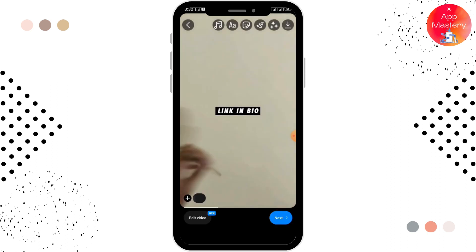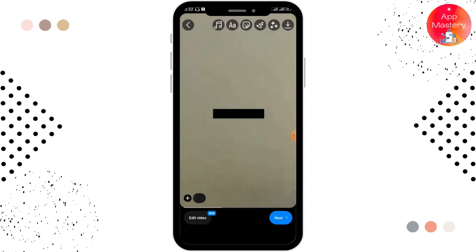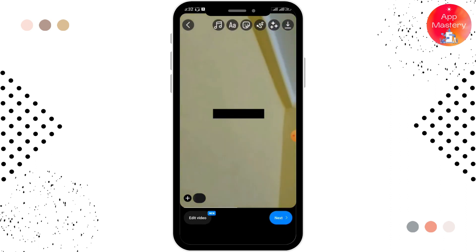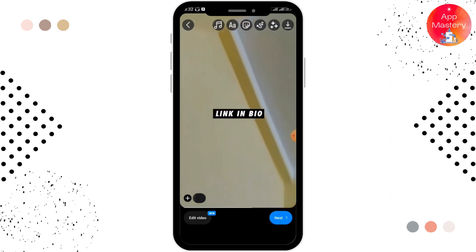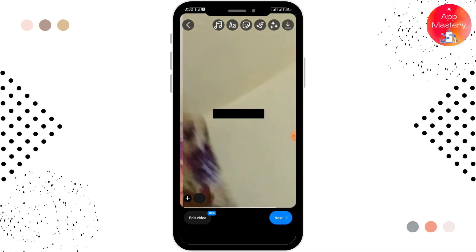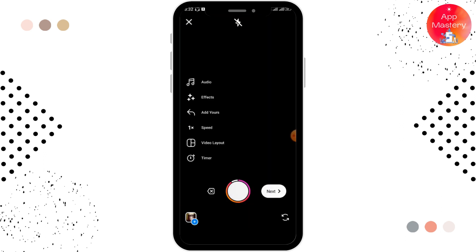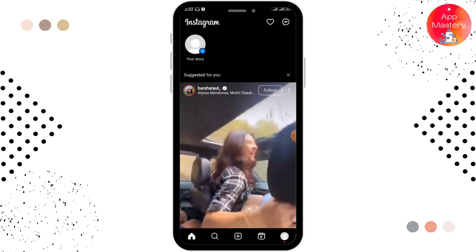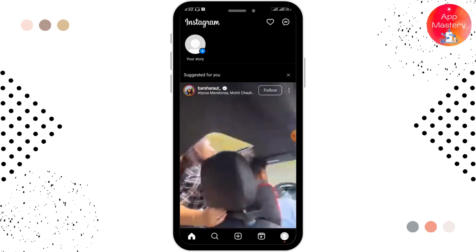You have to adjust it over here, then tap on Next and post the reel. After doing that, go back to your profile by tapping on the profile icon in the right lower corner.